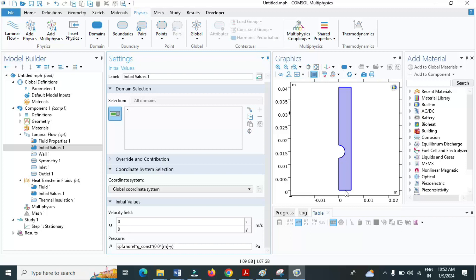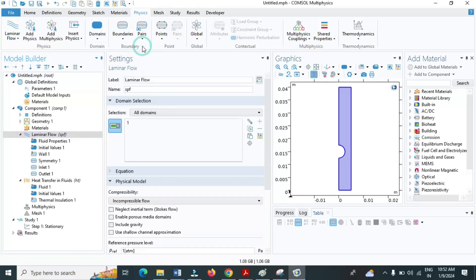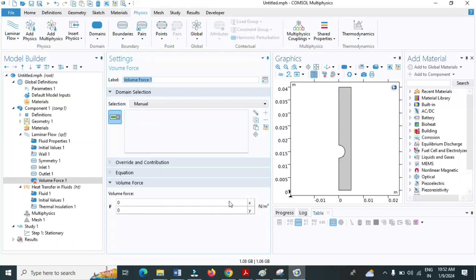I am going to click on domain and include the volume force. Under volume force, since there is no variation in the x-direction, I will give the force in the negative y-direction. I put a minus sign, and this uses the actual local density which changes with respect to position — not the reference density. Select the domain. There is no error message.